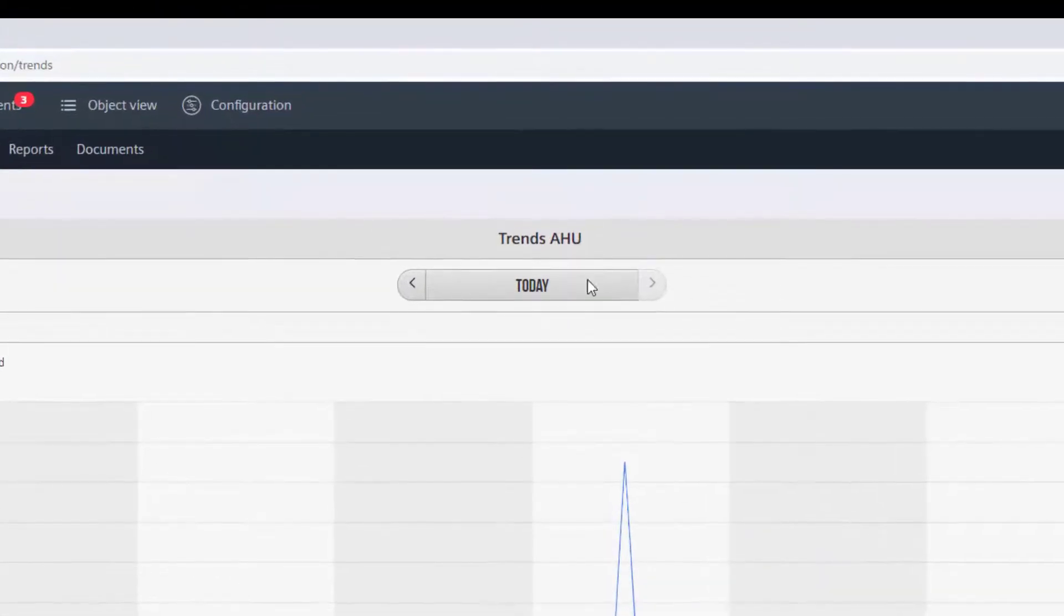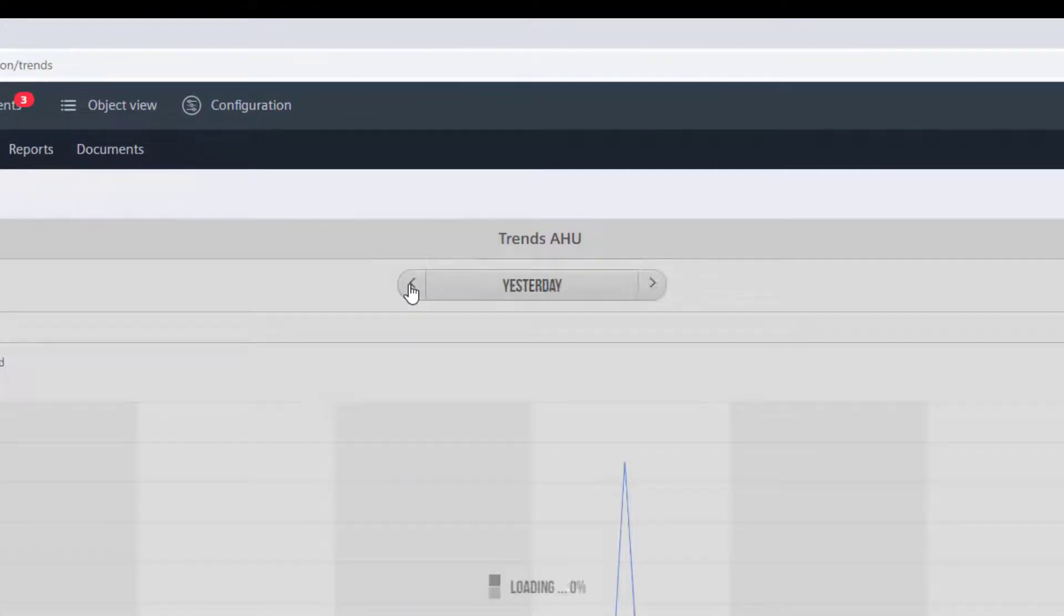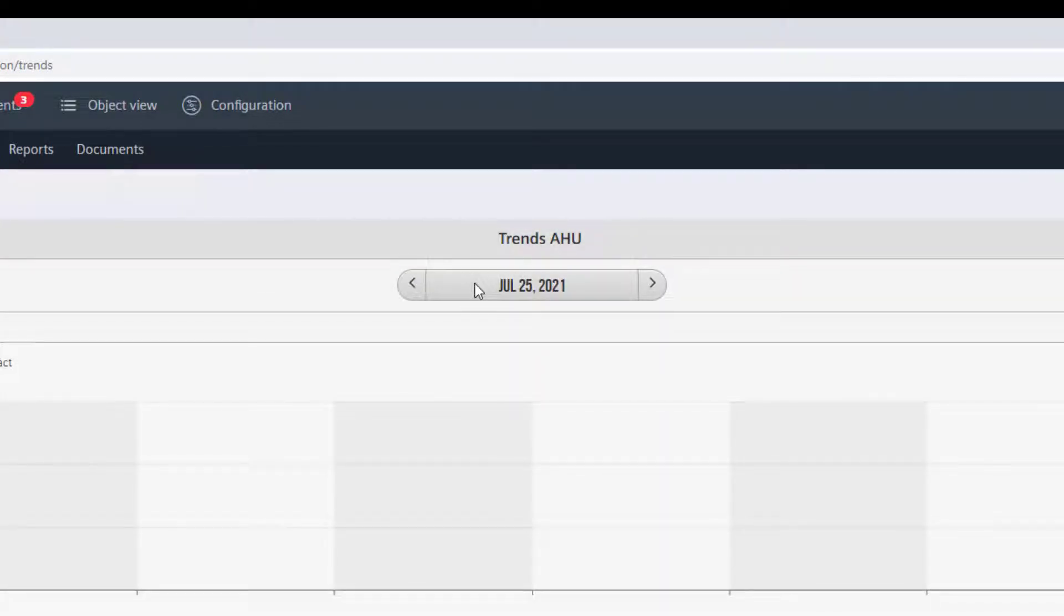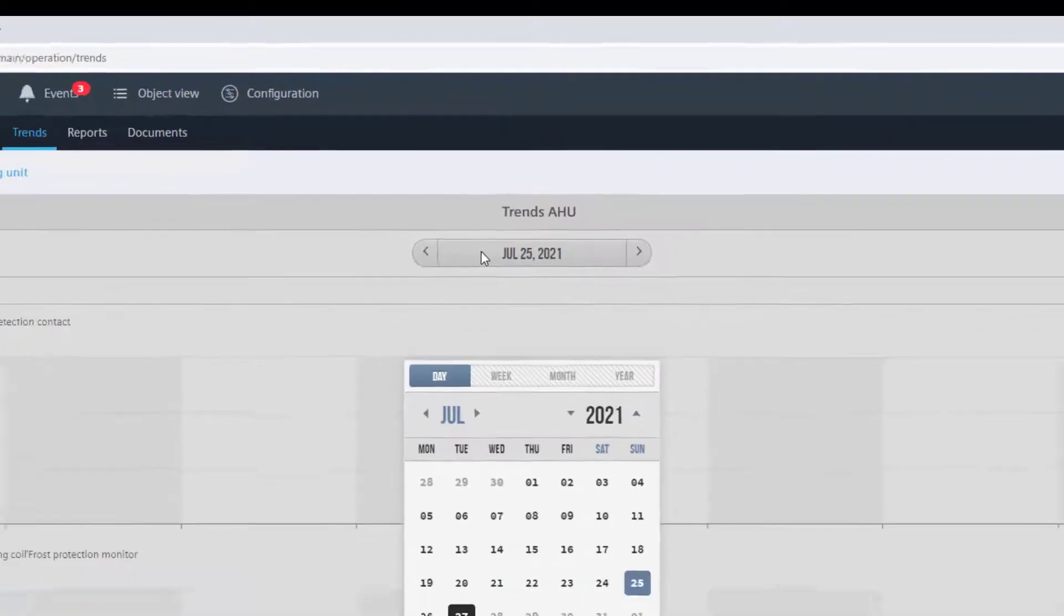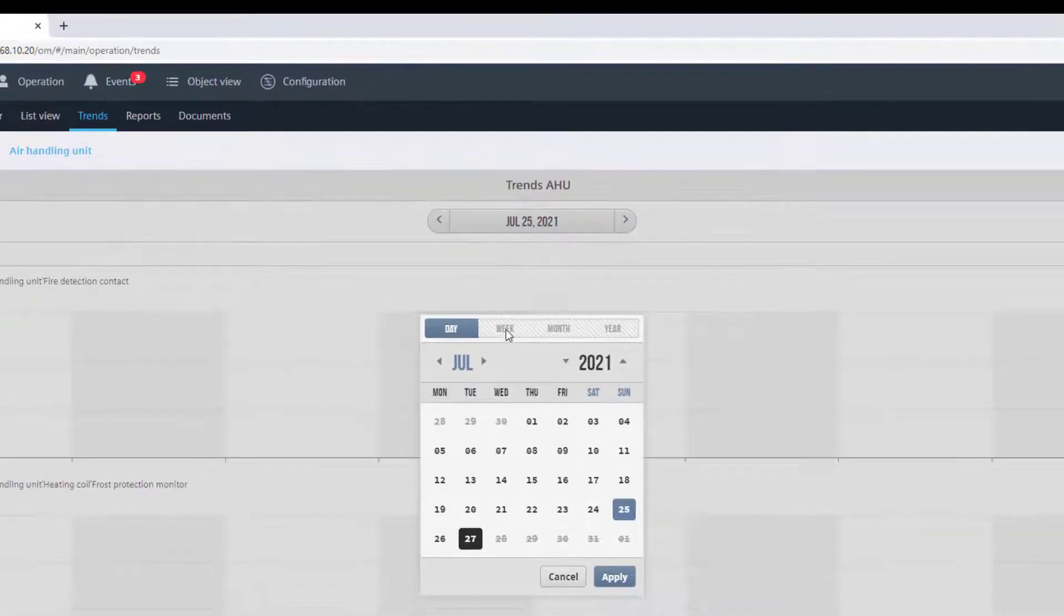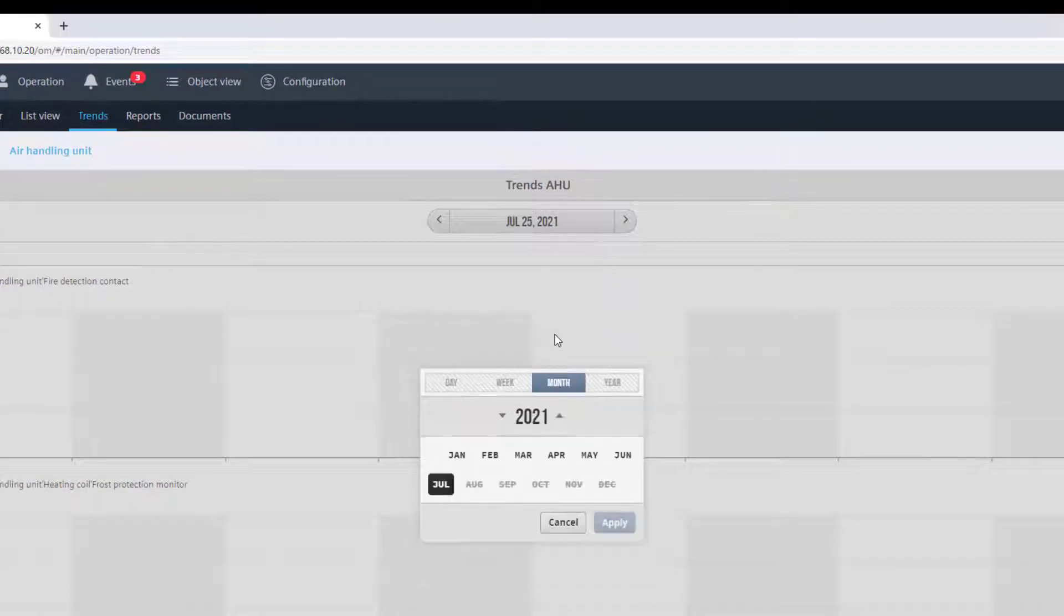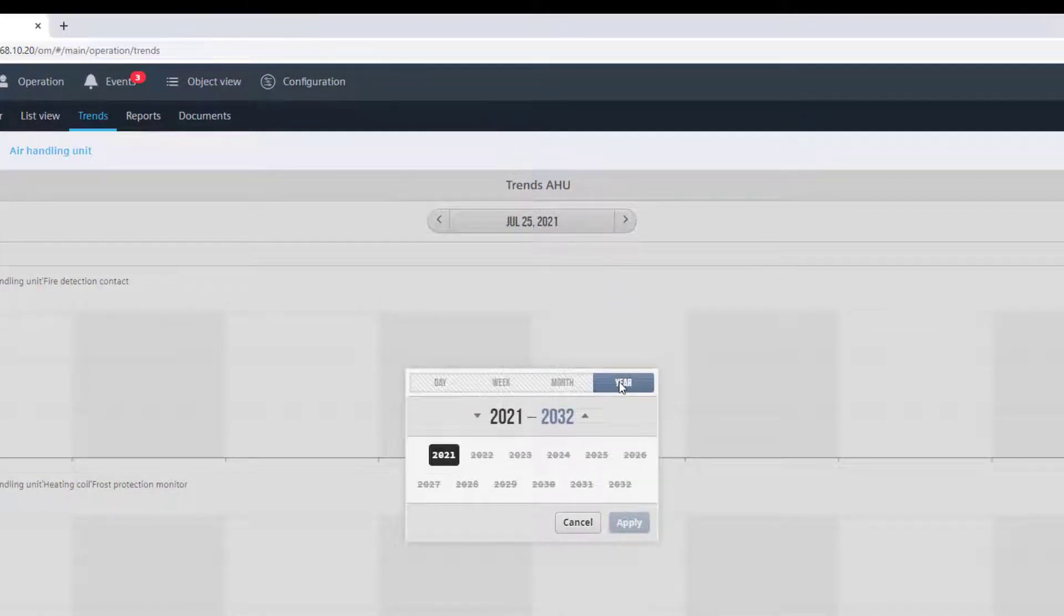We also can select a separate date, for instance, the trends from yesterday or even the day before. By clicking on the day, the calendar will open, from which we can select a specific day, or an entire week, or even the whole month or year.